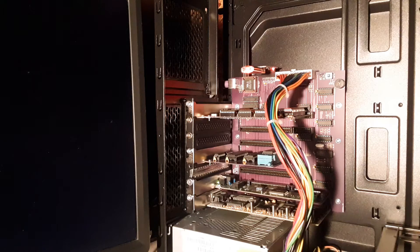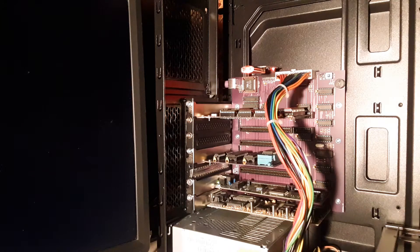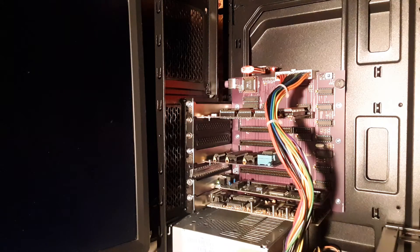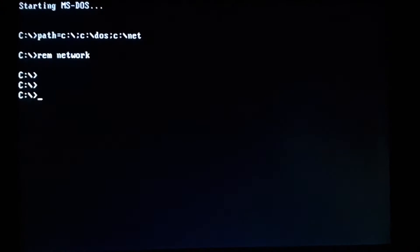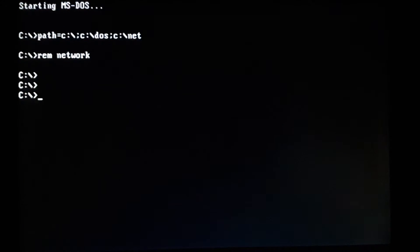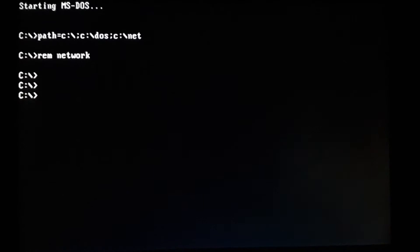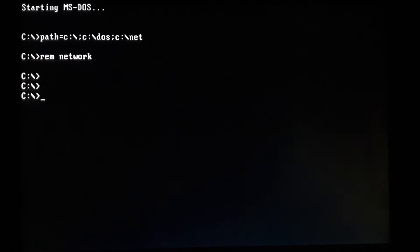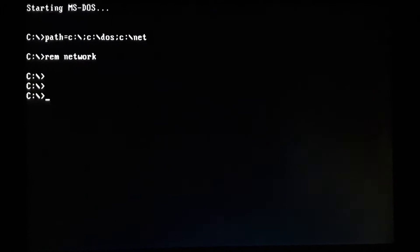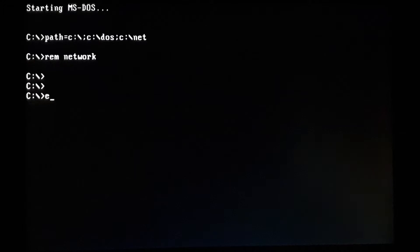So now this is not like an all-inclusive video for DOS debug, just more of some tips and what you can do with it. So let's just get right into the program.